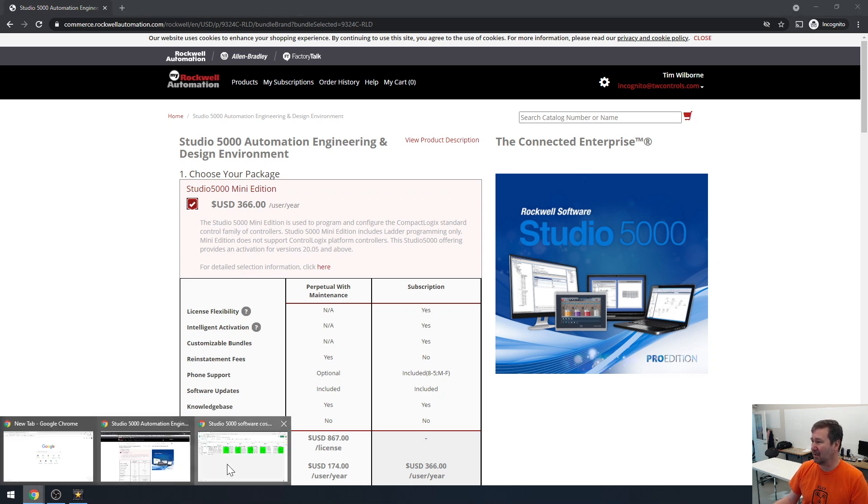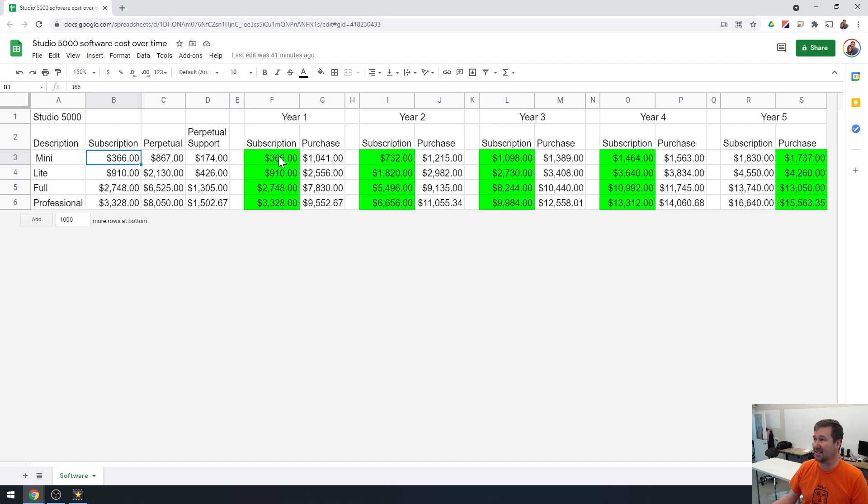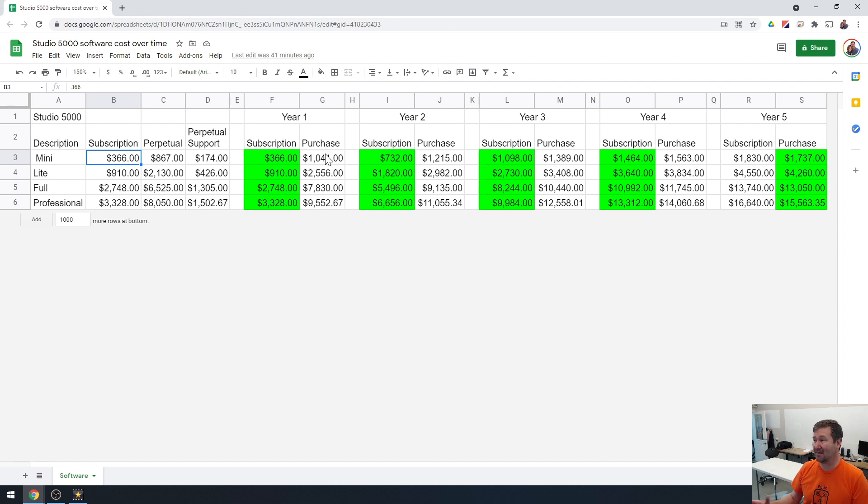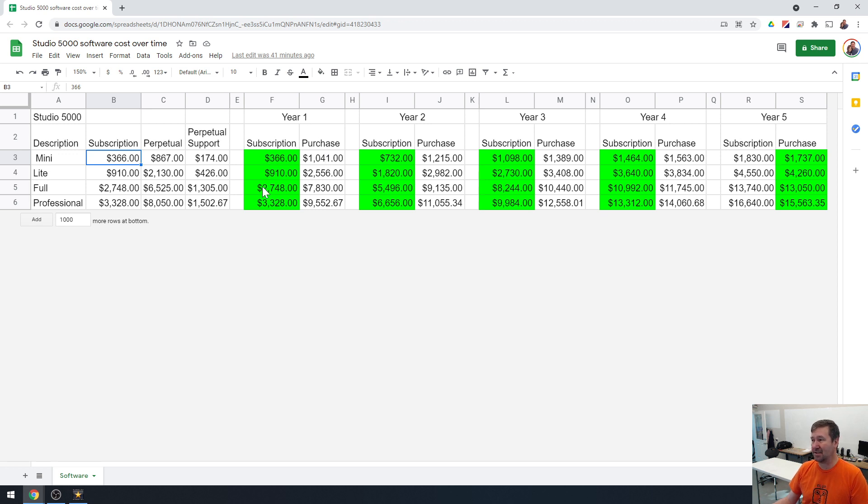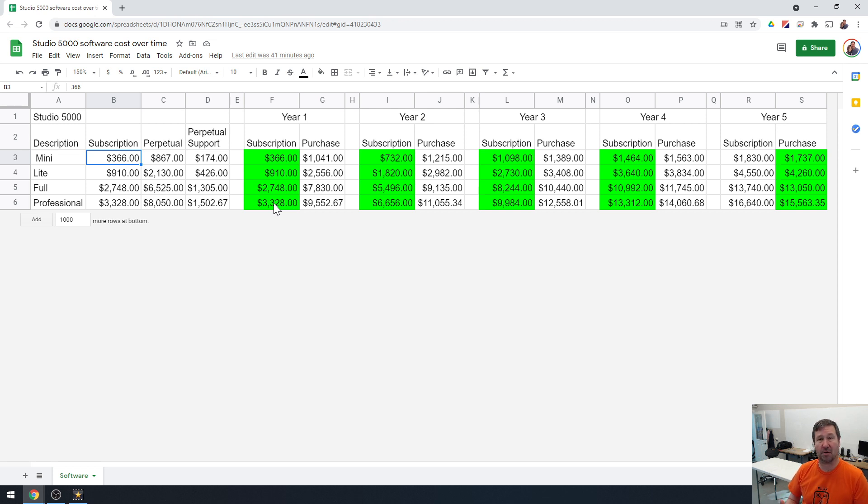But when we look at the cost, just the first year cost, if you subscribe to the mini, it's going to be $366. Once you include your support, it's going to be about $1,000 to purchase it. So actually, it's much more advantageous to subscribe.